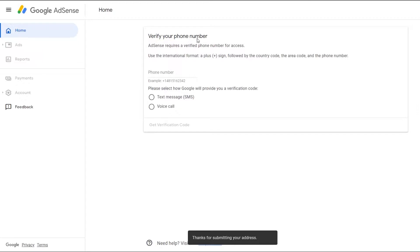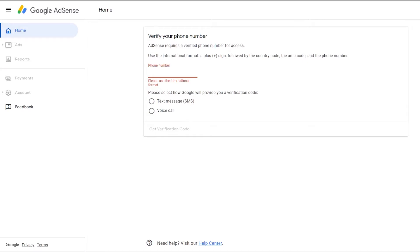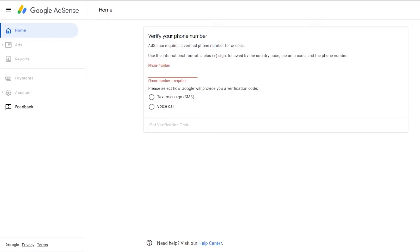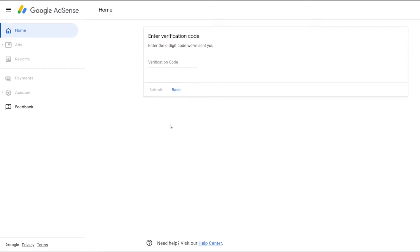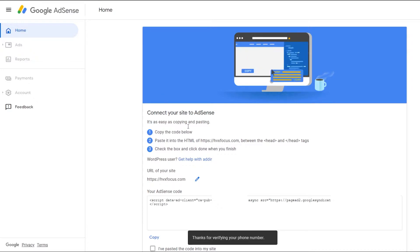Then it will take us over to verify our phone number. So unlike the address info from earlier, you are required to enter a valid phone number to activate your account. Once you enter your number, you can then request a text message or a phone call to verify the AdSense account. I'm just going to use text, and I'll receive a verification code on my phone. And then I'll just enter it here and press submit. So once you are verified, it's time to connect your website to AdSense.